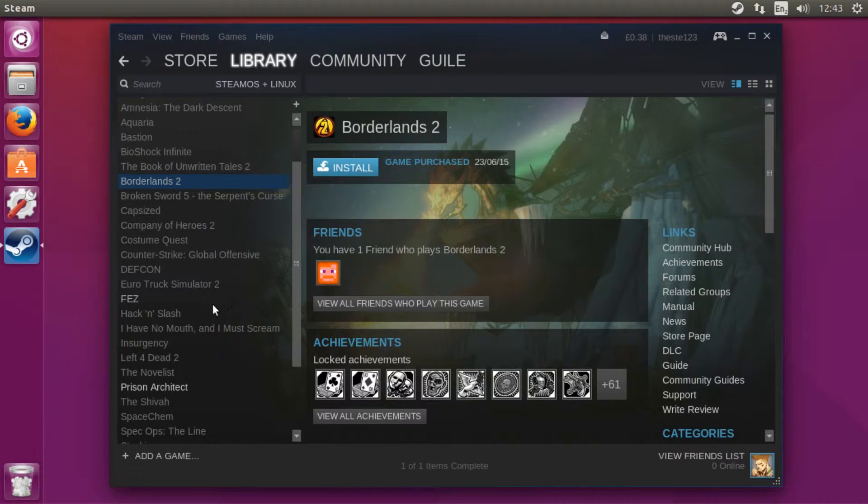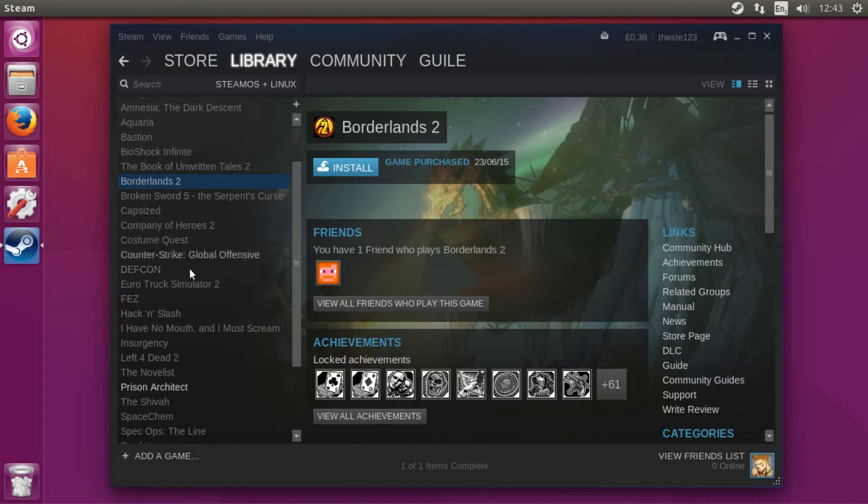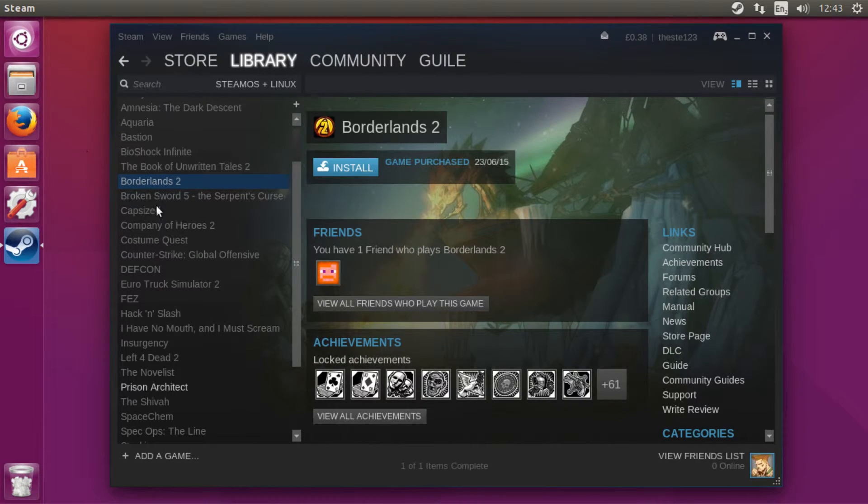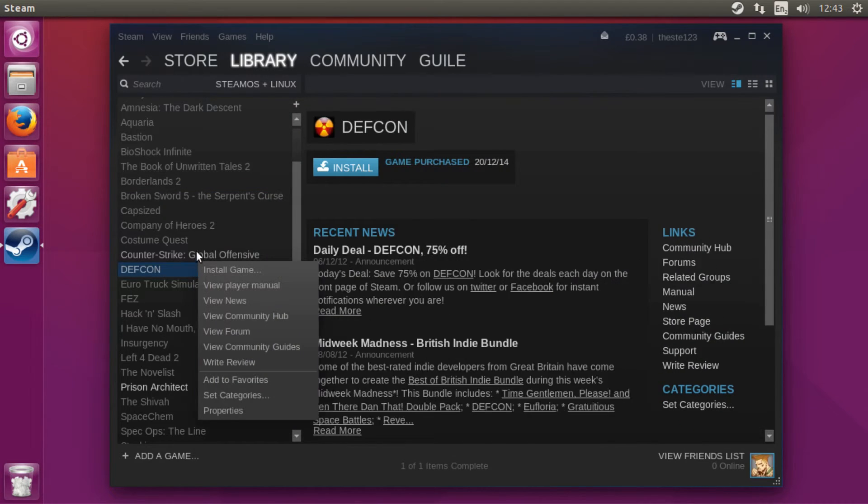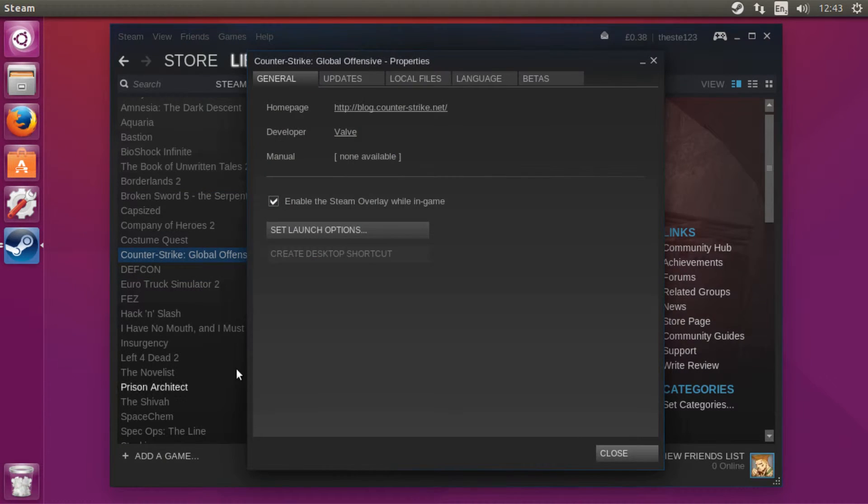What you want to do is go to all the multiplayer games that you play quite a bit. Let's say Counter-Strike, for instance. You just right click it—if I can right click, I'm using a Wacom at this moment. Then you want to go to Properties and then go to Updates.